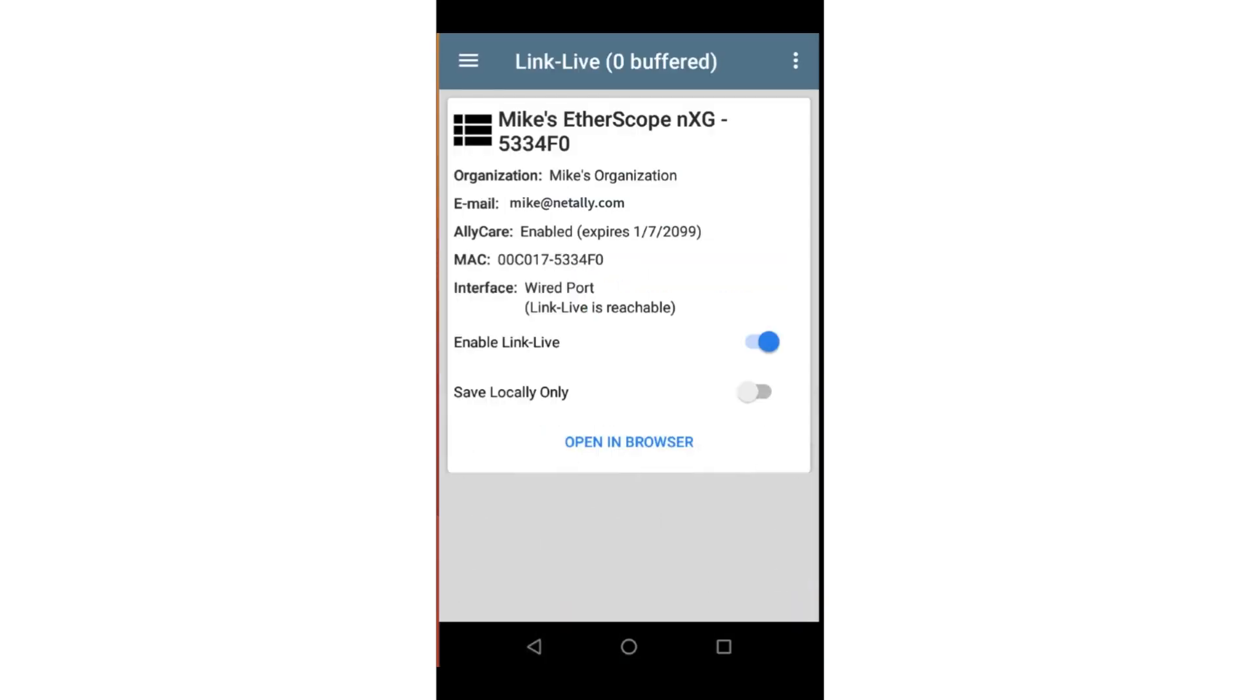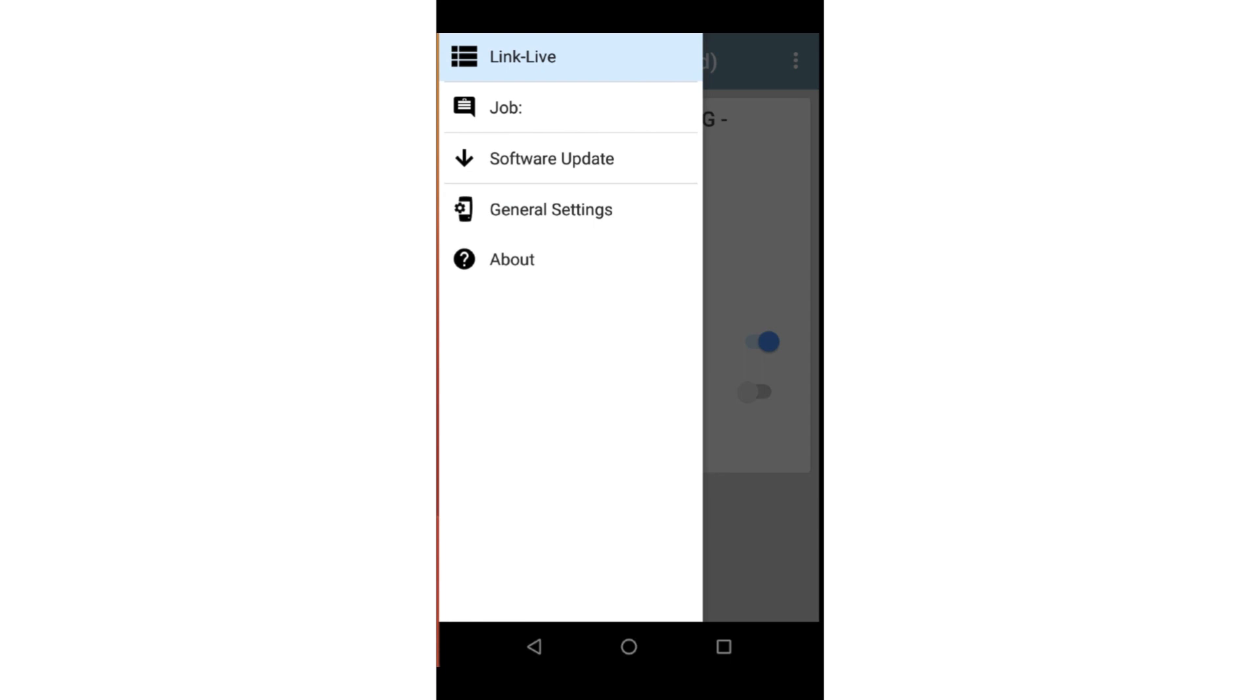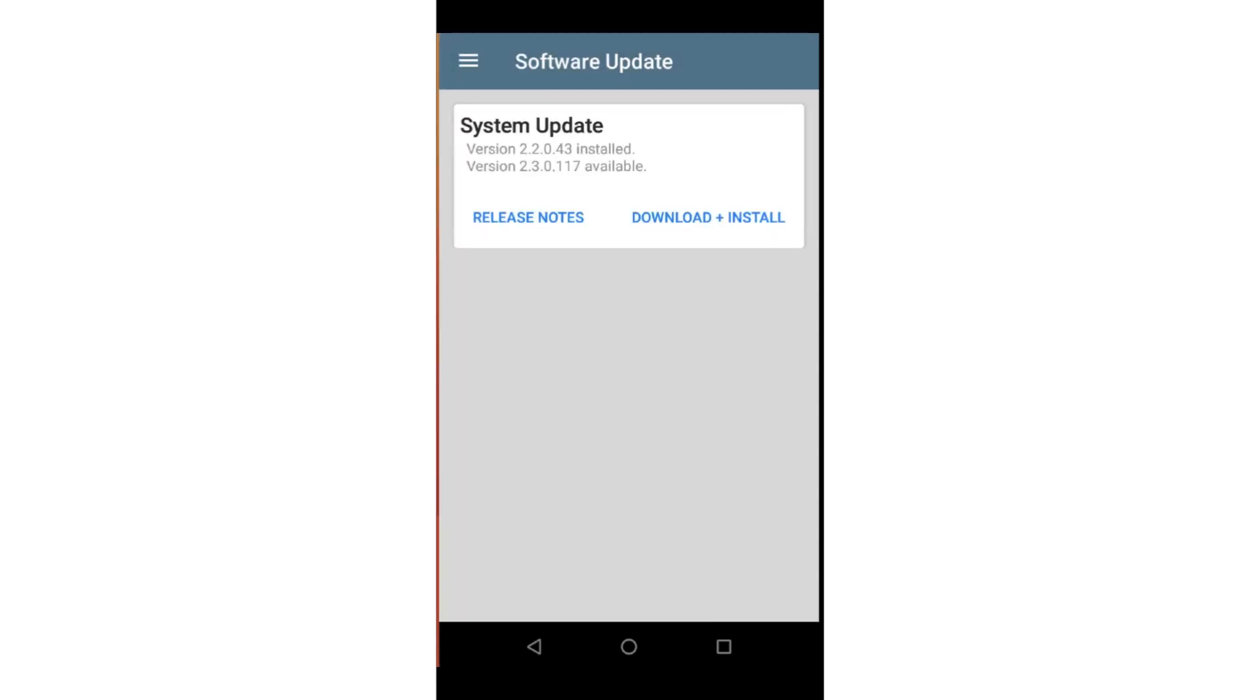One of the advantages of having AllyCare is software updates. NetAlly is constantly adding applications and improving the capabilities of the test tools. These features are available through the software updates. Tapping on the menu and selecting Software Update will display the current version of firmware on the unit. In this case, I can see a new version is available. To update, all I need to do is tap on download and install. The new firmware will be downloaded through the management or network ports and installed on the unit.